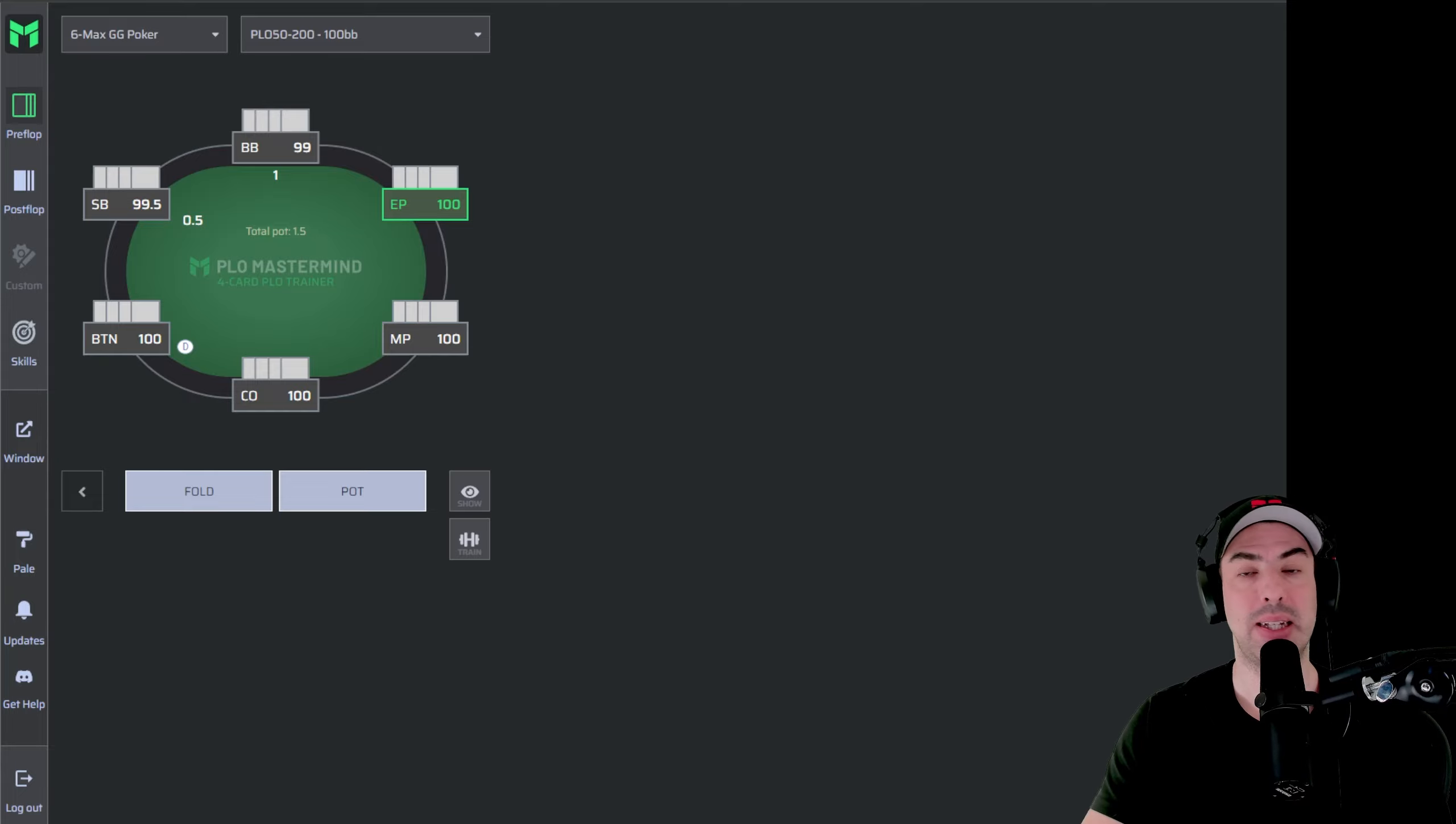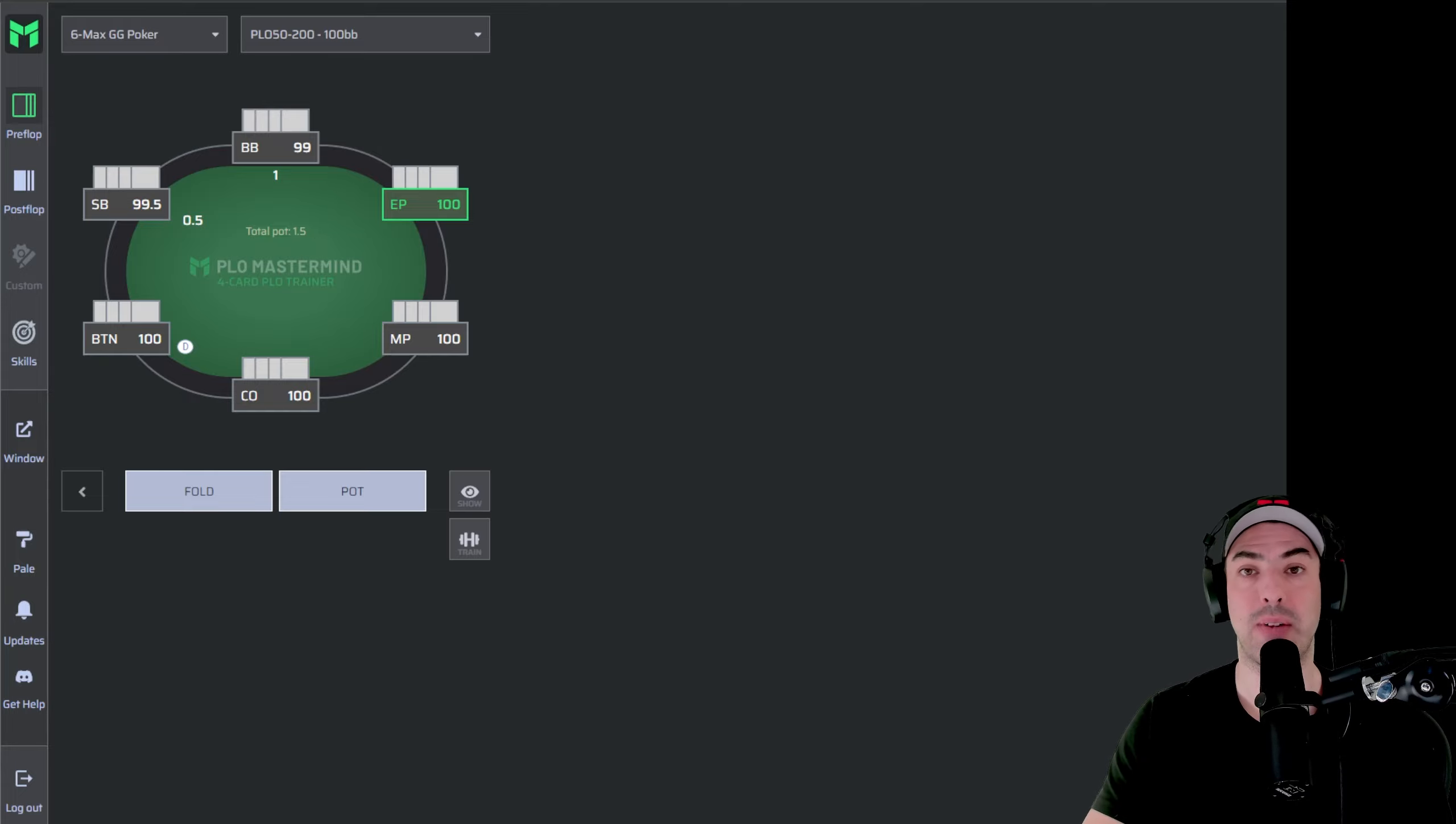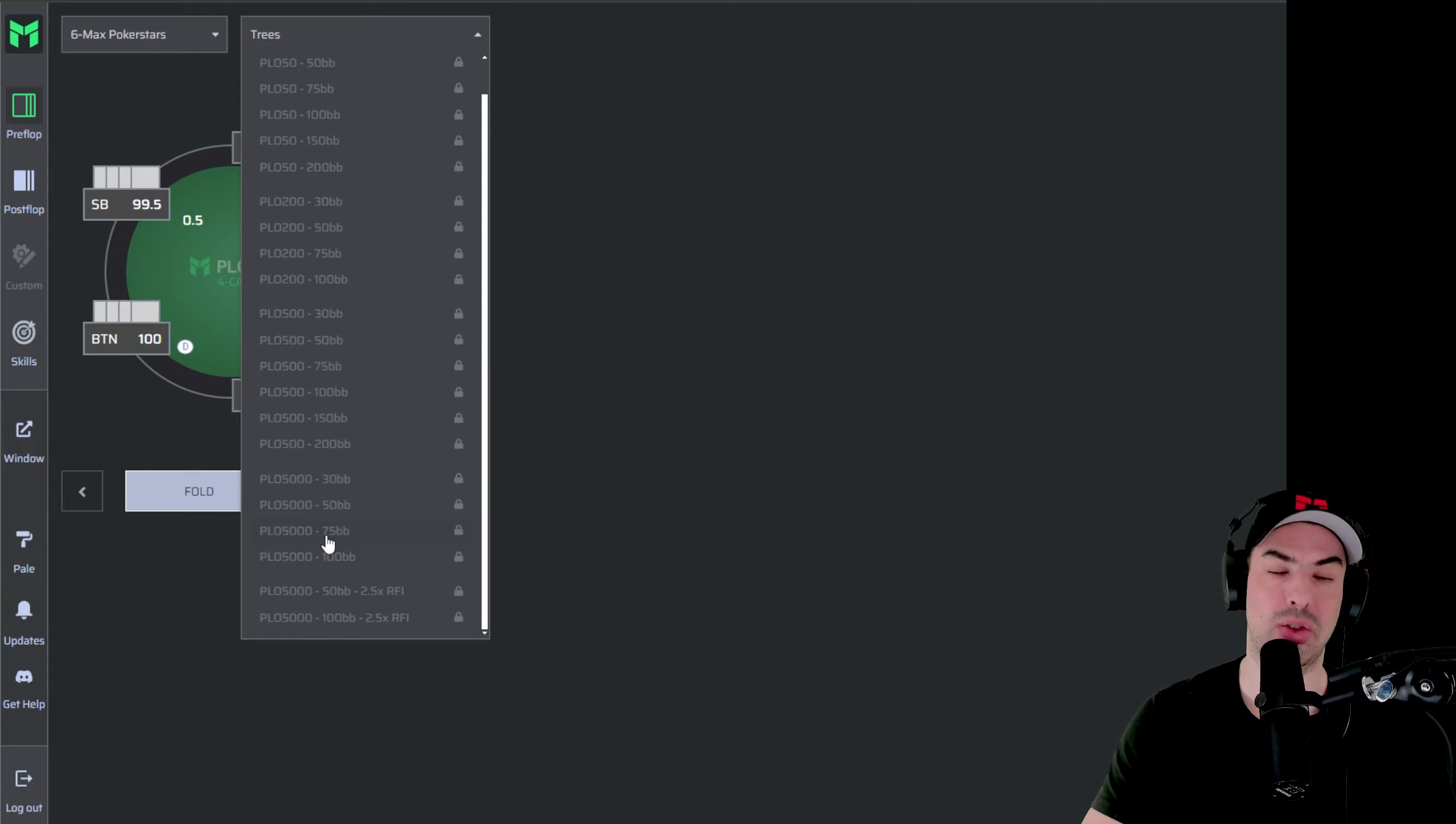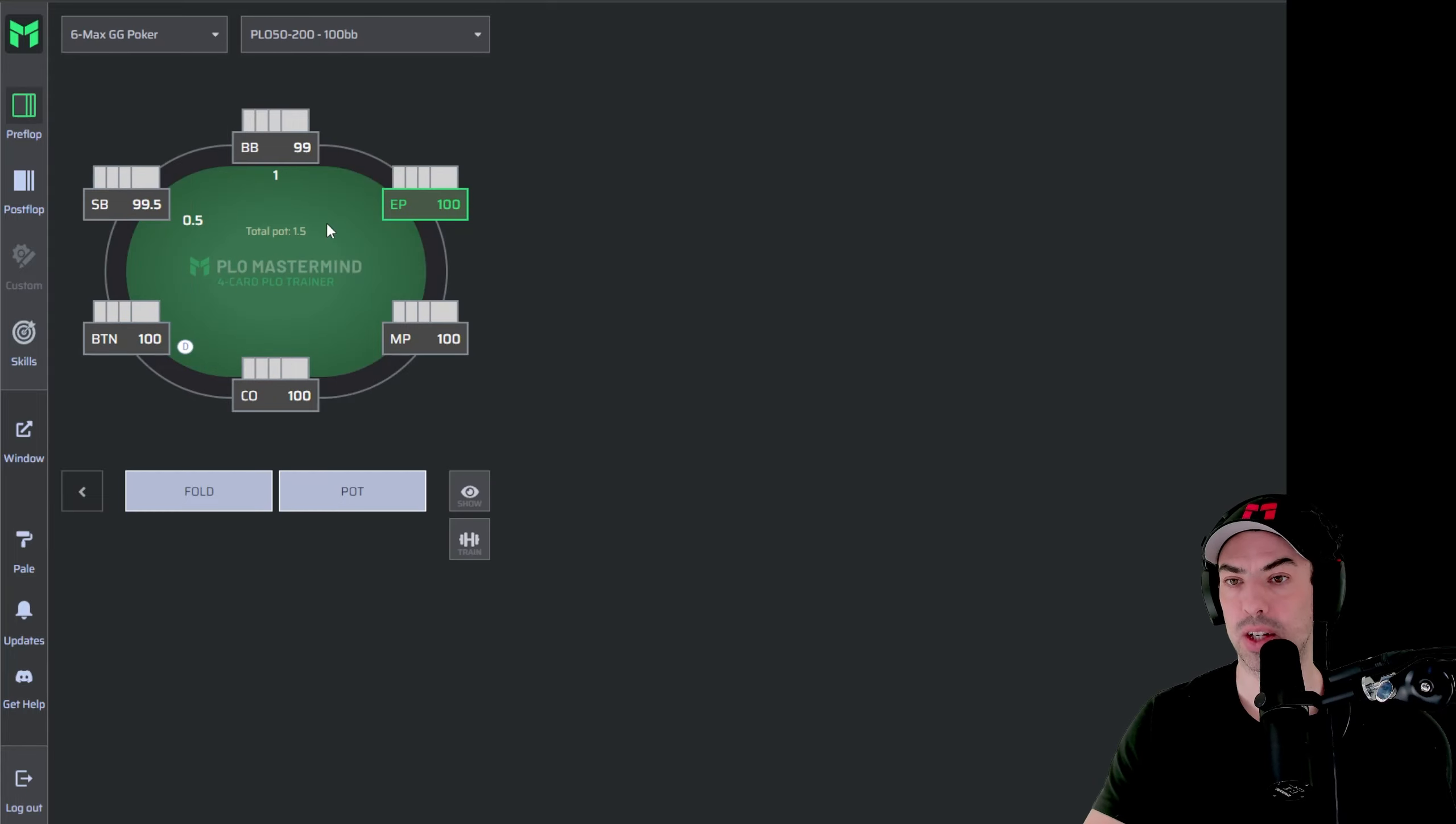If you play any different stakes or in different sites, you could also be using that sim if you are subscribed to the PLO Mastermind and you get an idea of how many sims are available by opening up this section over here. So you can see here, for example, 6max Poker Stars and then having a look at all the sims at different rake structures and different stack sizes over here.